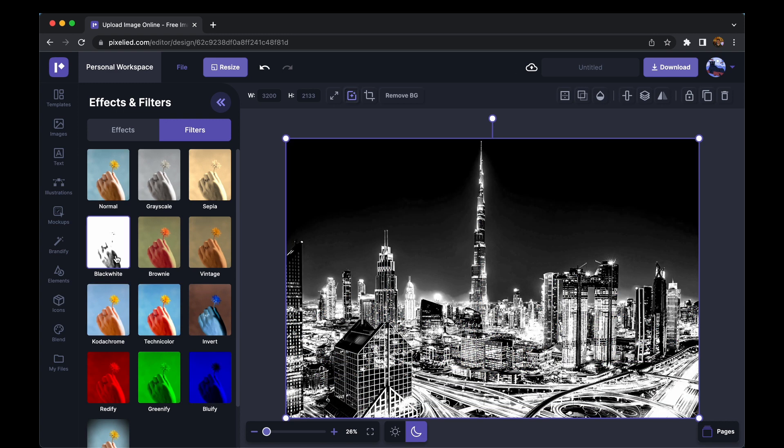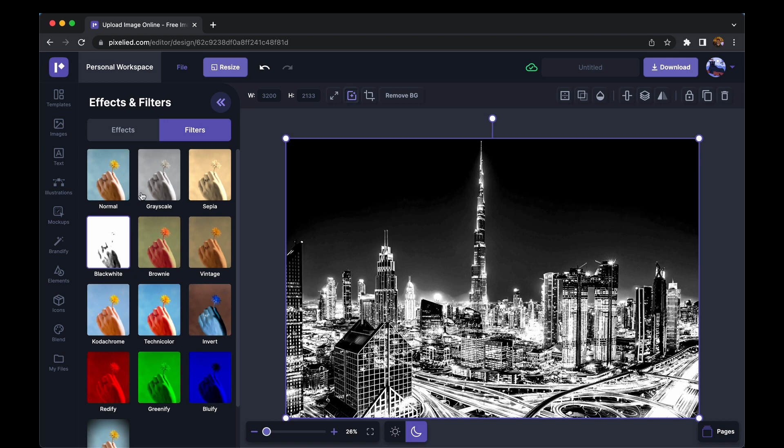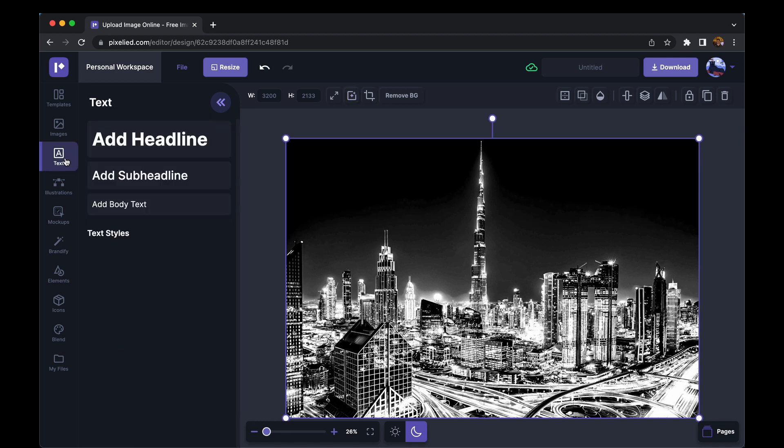But what more can we do using PixelAid? As you must already know, this is a picture of Dubai's skyline. So how about we add a text to it?